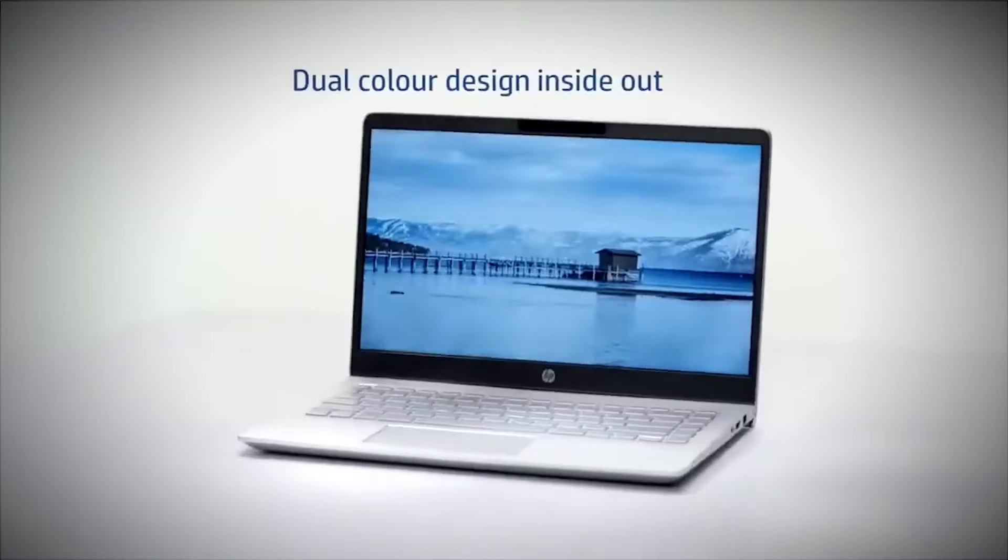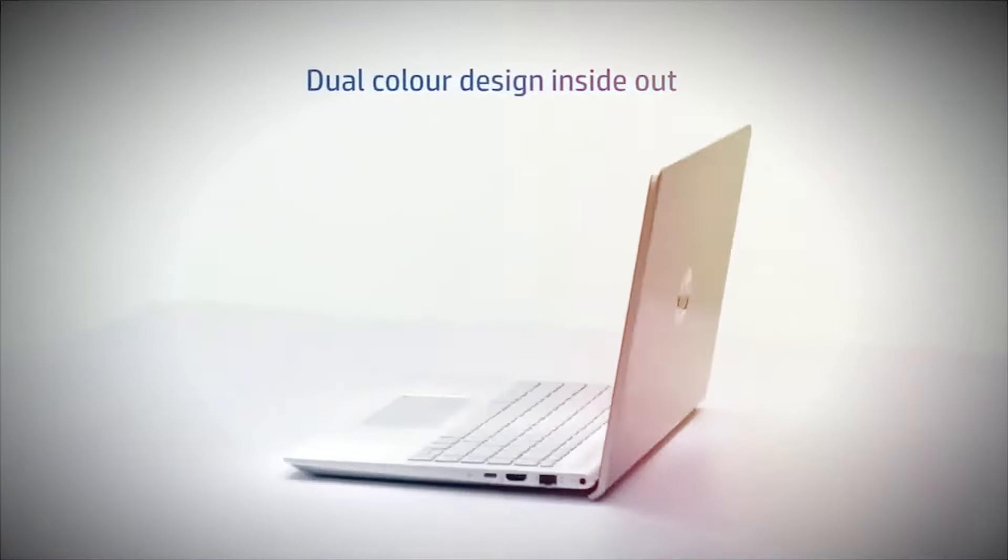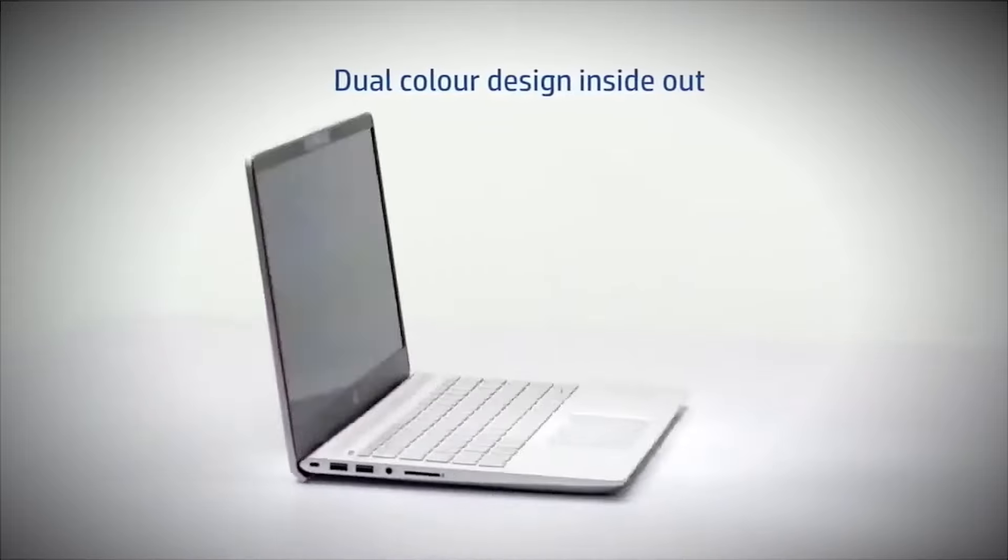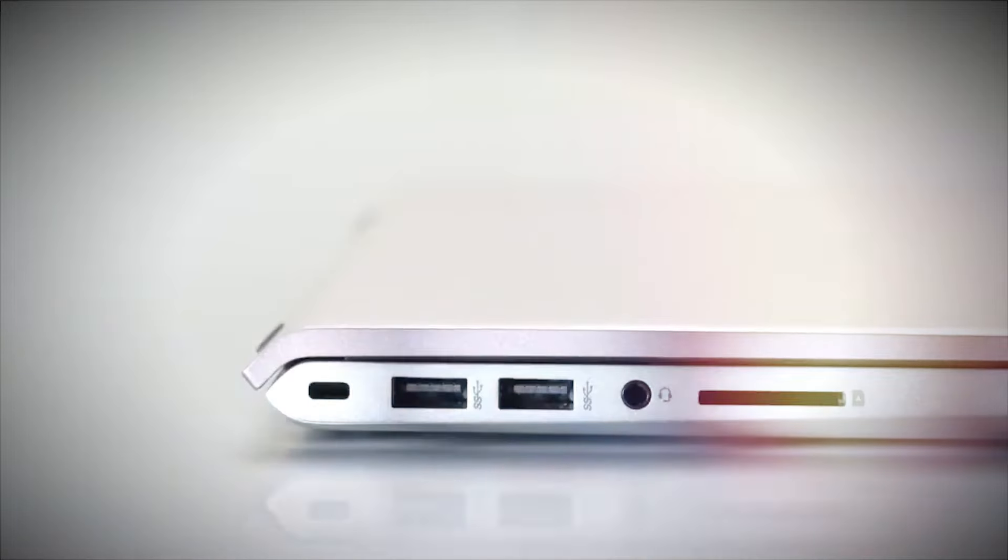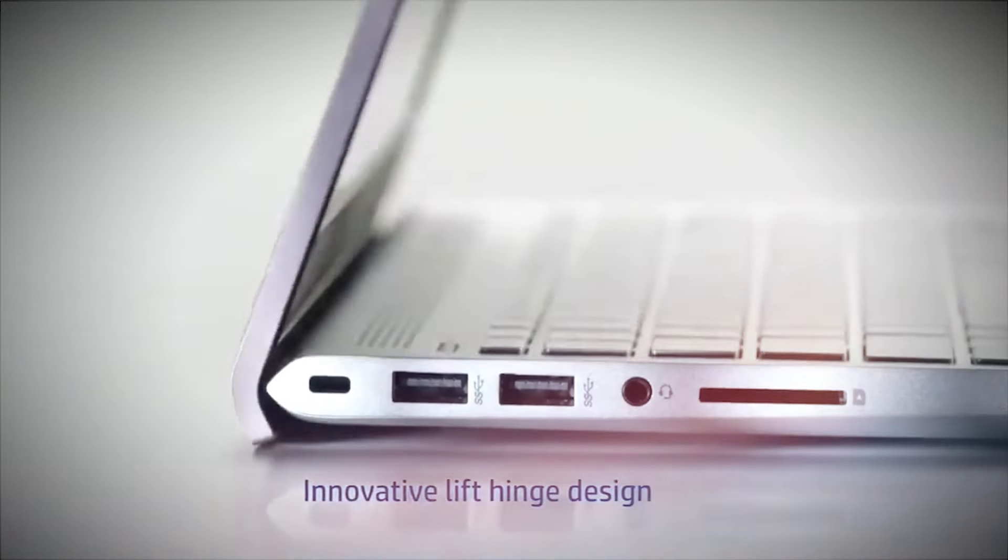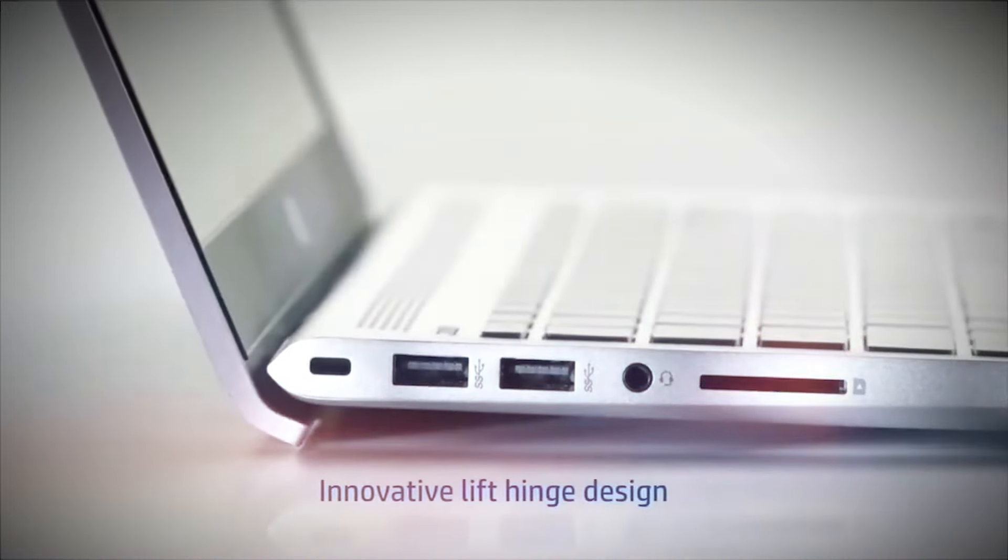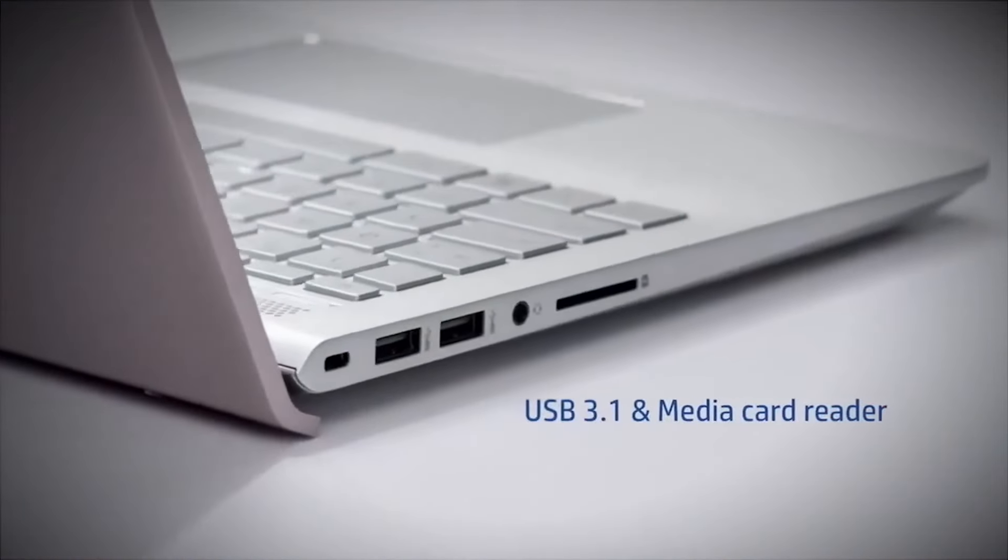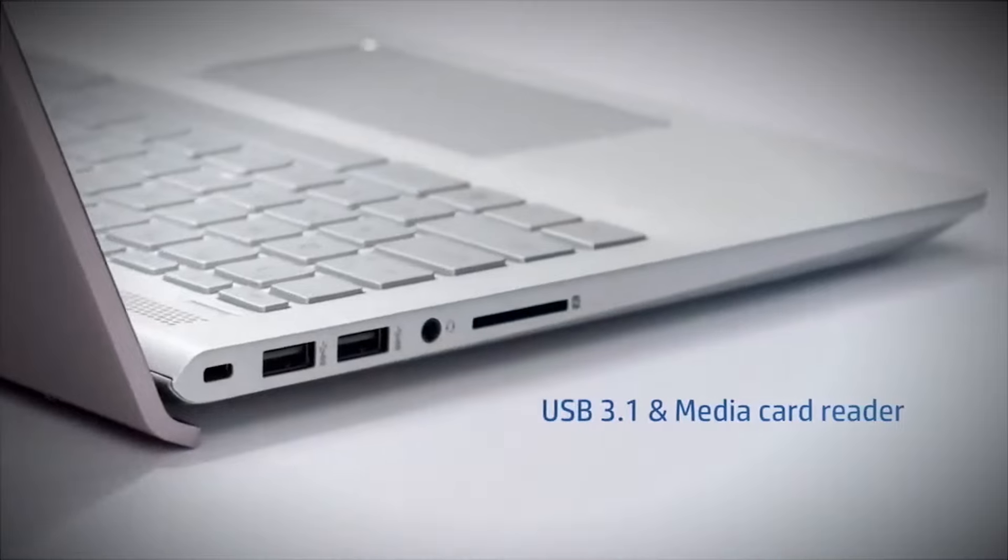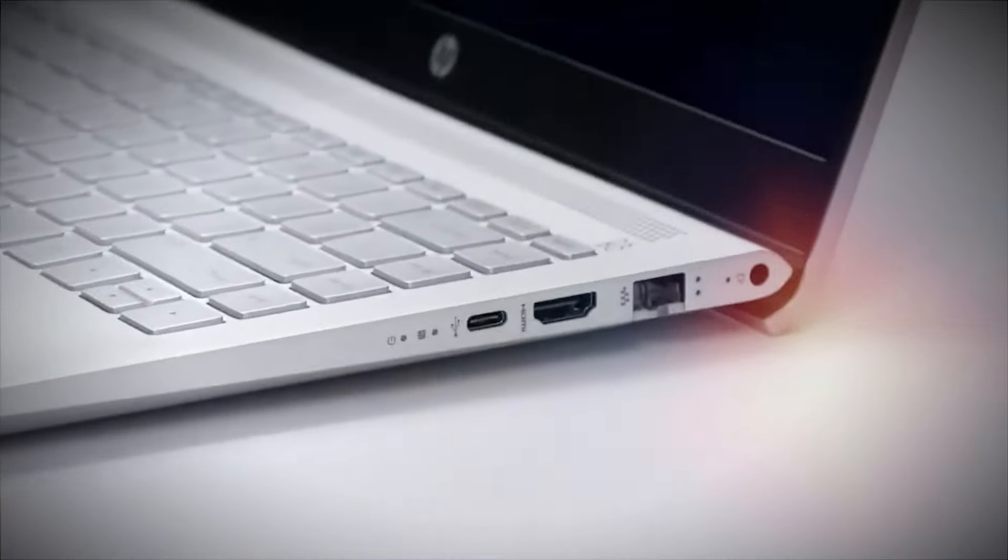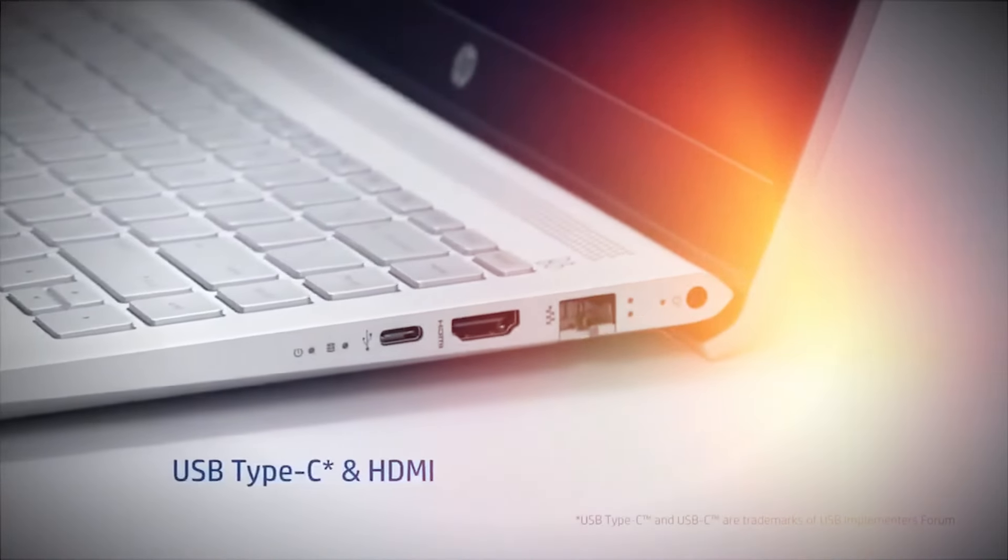Starting at $729, the Pavilion Plus 14 offers a lot of bang for your buck, especially considering the OLED display and solid performance.